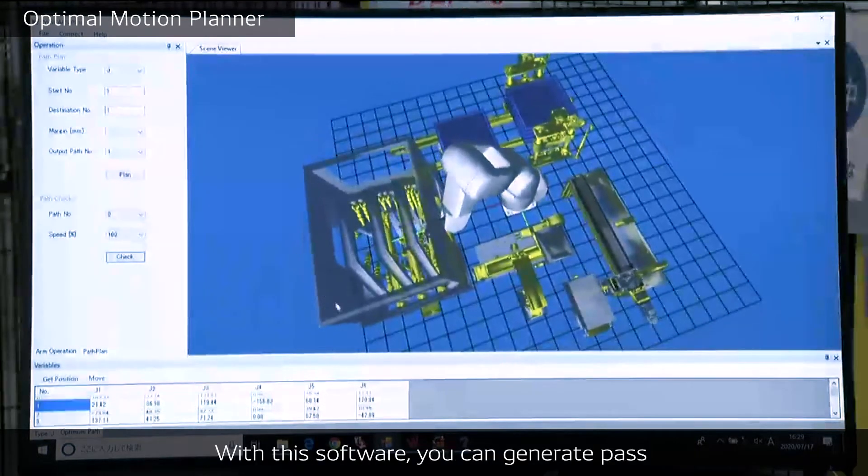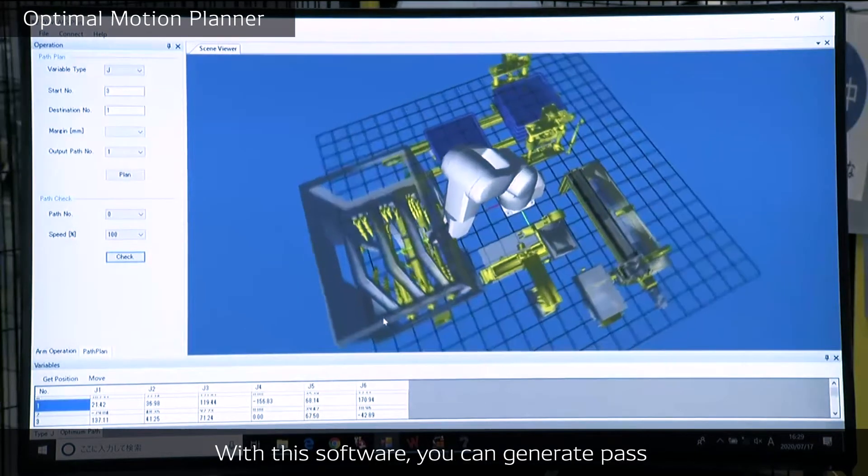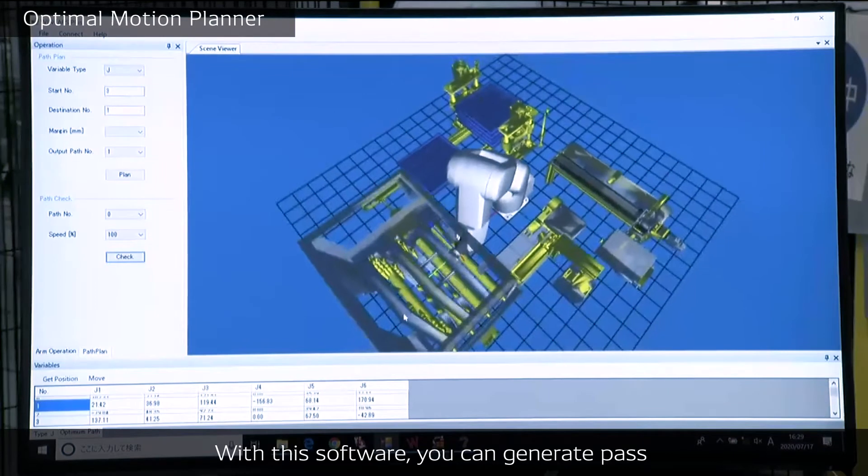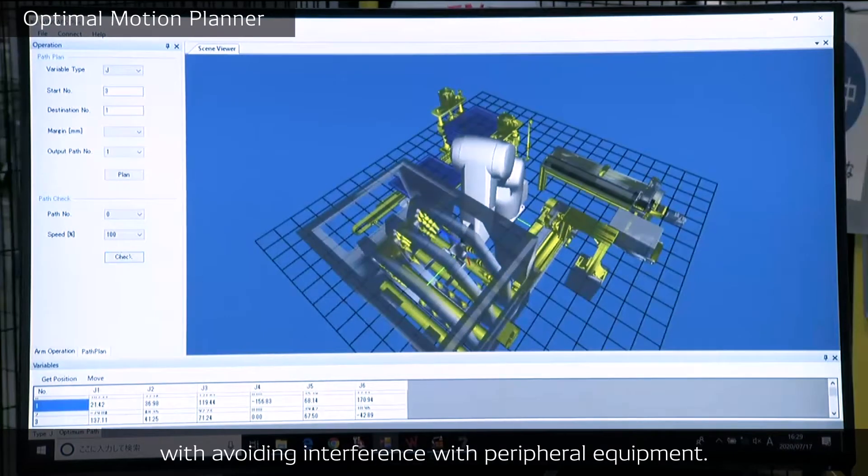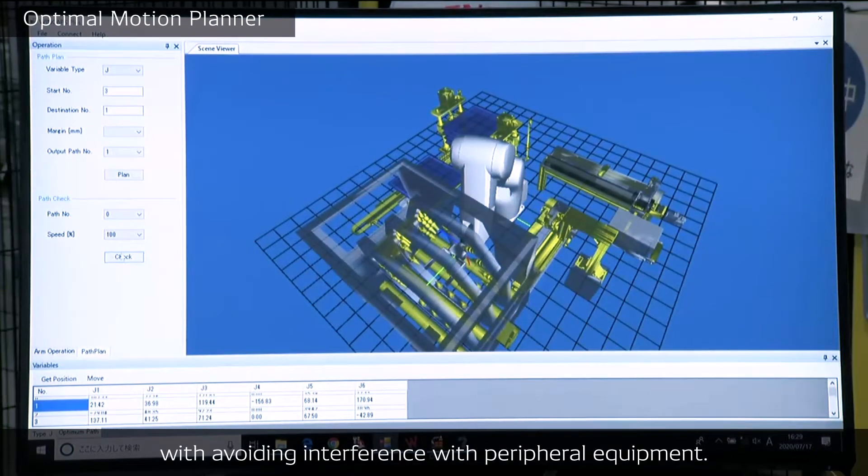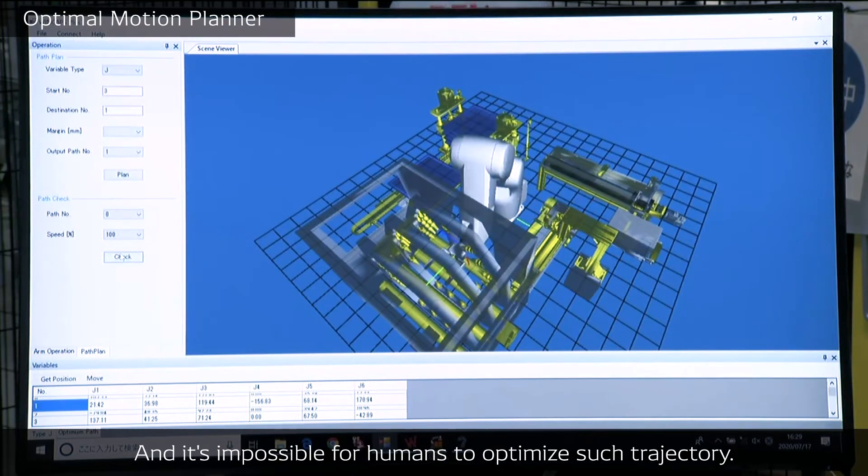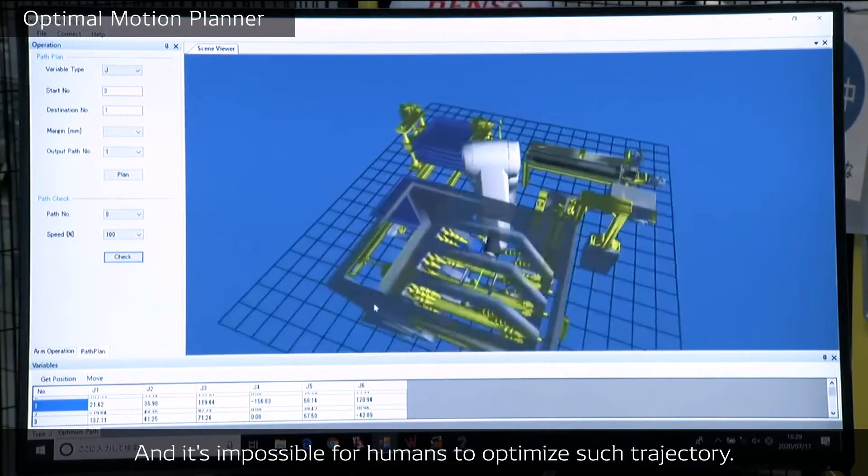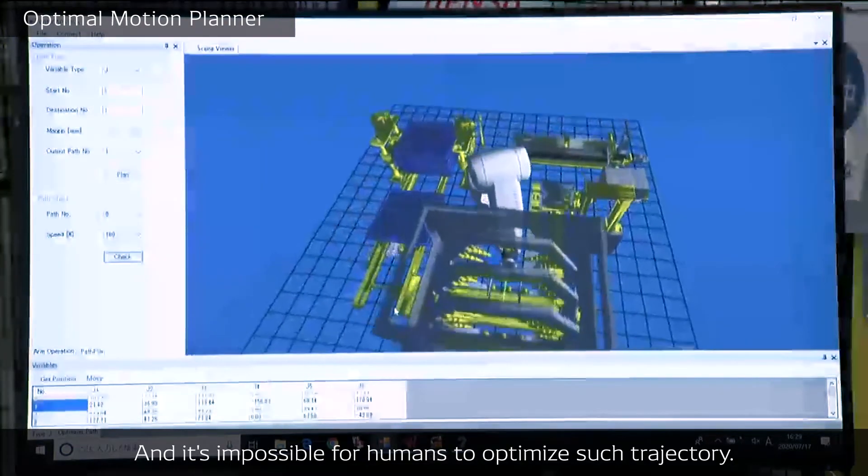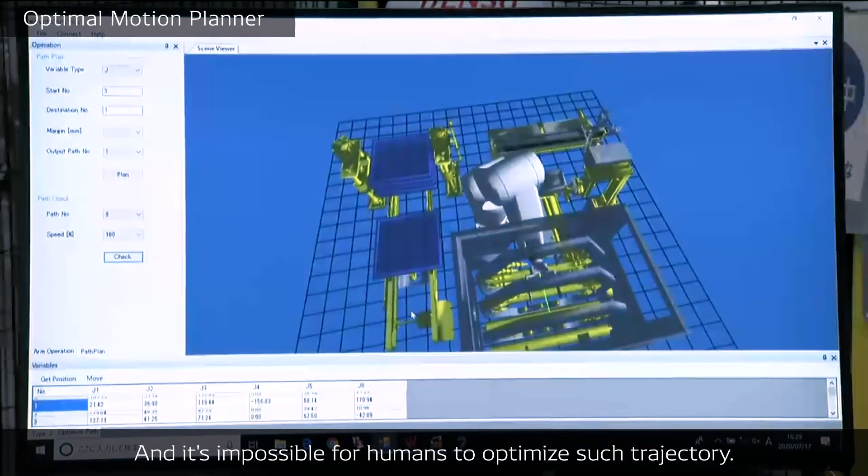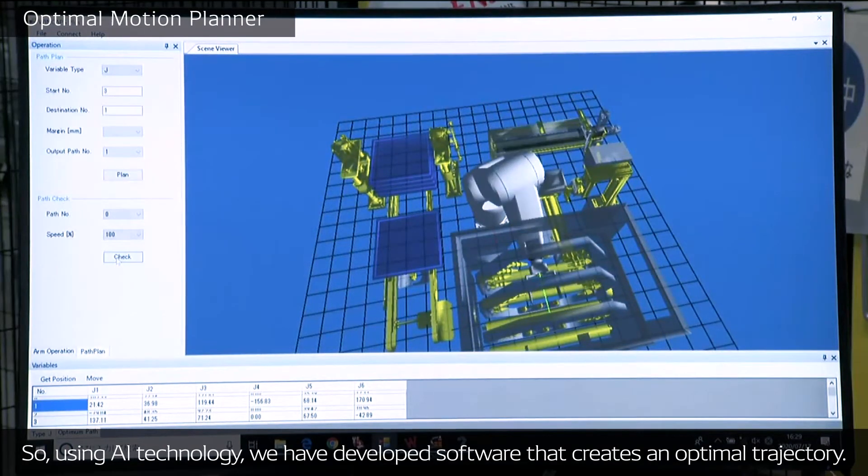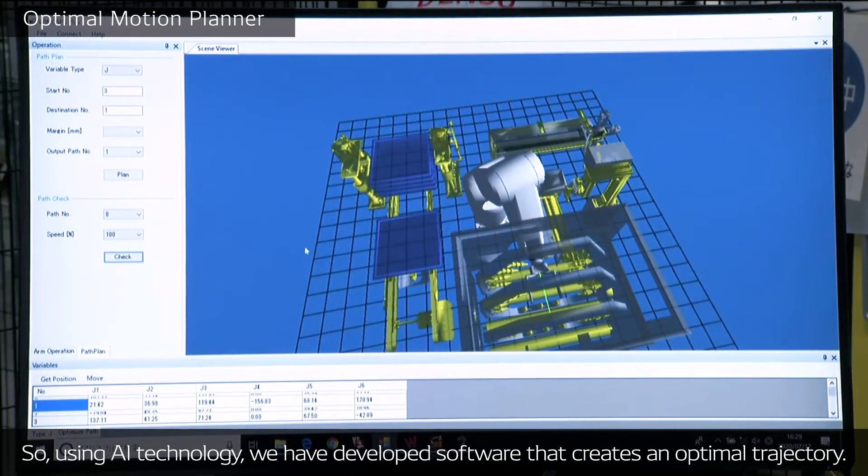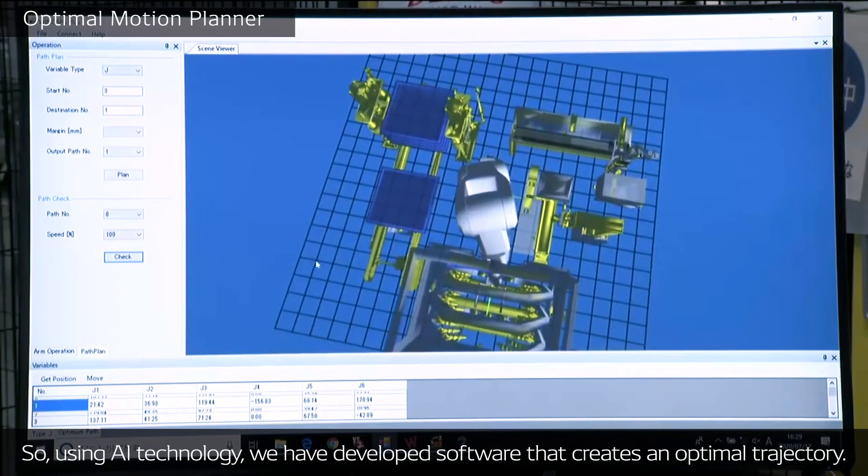With this software, you can generate paths while avoiding interference with peripheral equipment. It's quite difficult for humans to optimize such trajectories. So using AI technology, we have developed software that creates an optimal trajectory.